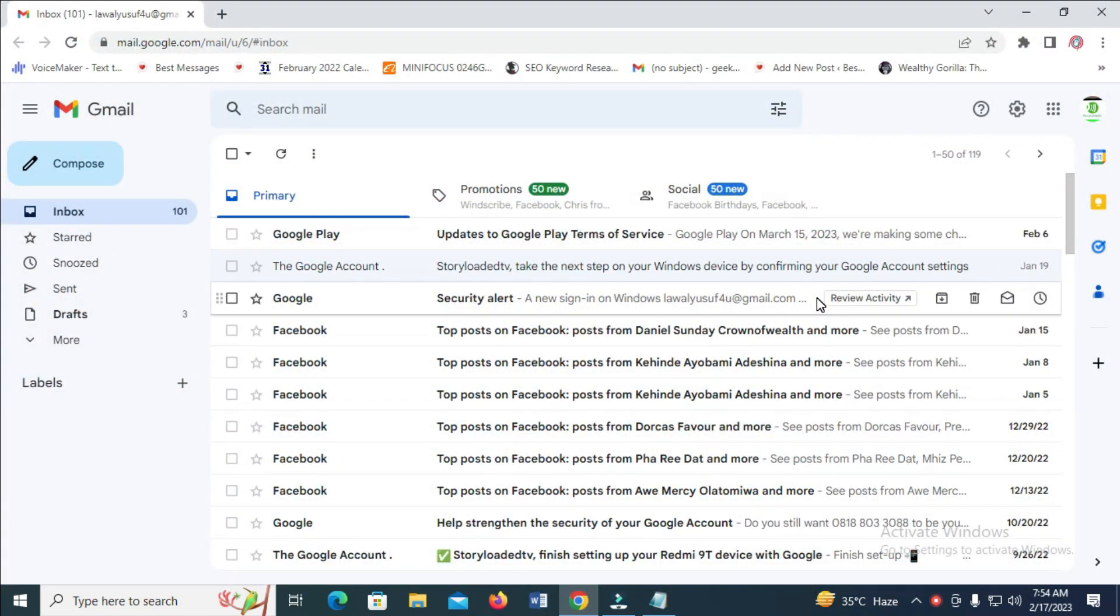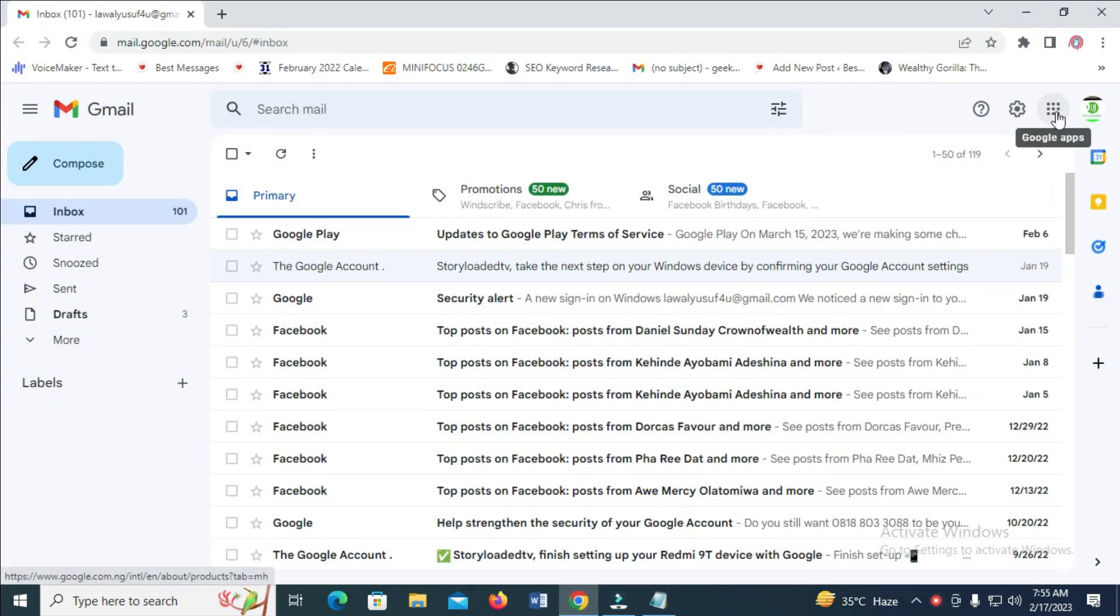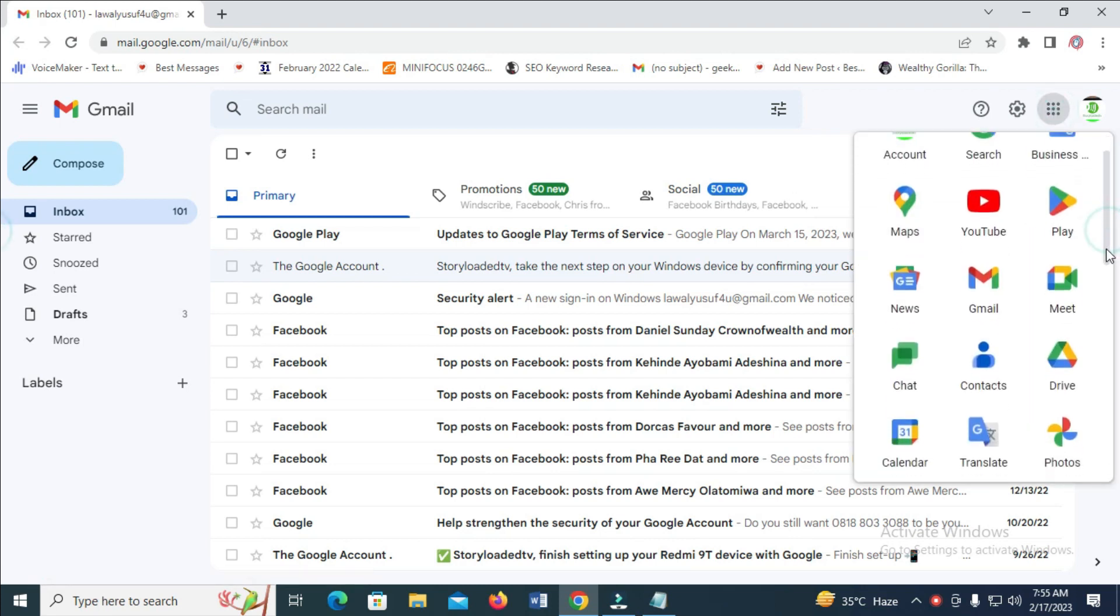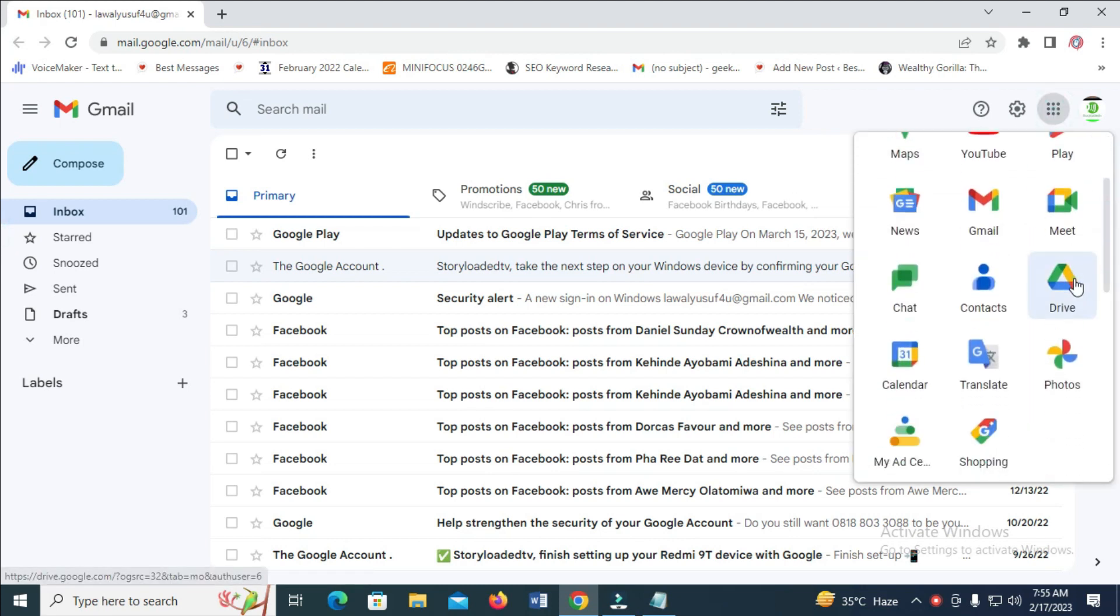Once you're logged into your Gmail account, click on the Google apps icon, then scroll down and click on Drive. This will open a new tab for Google Drive.